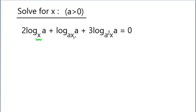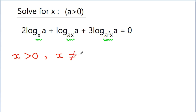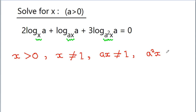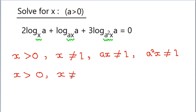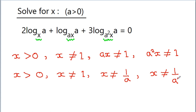Here the bases are x, ax, and a²x. So we can conclude that x should be greater than 0, and also x should not equal 1. Additionally, ax should not equal 1, and a²x should not equal 1. From these we get: x > 0, x ≠ 1, x ≠ 1/a, and x ≠ 1/a².